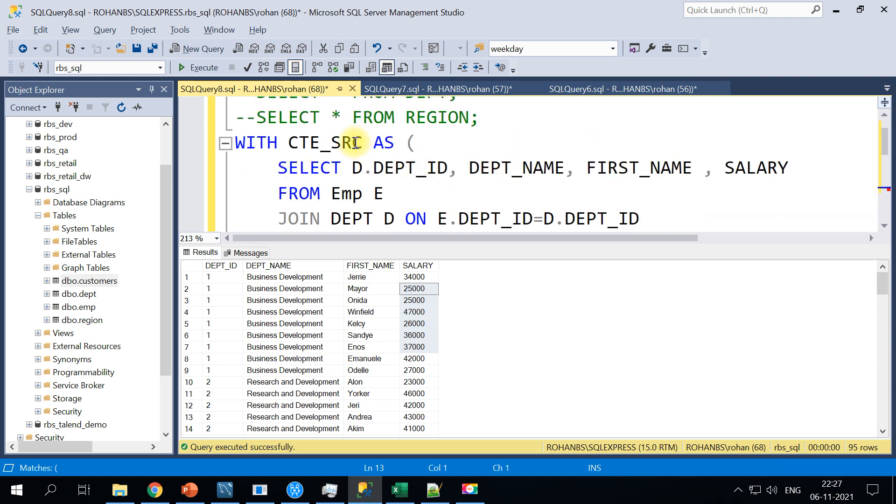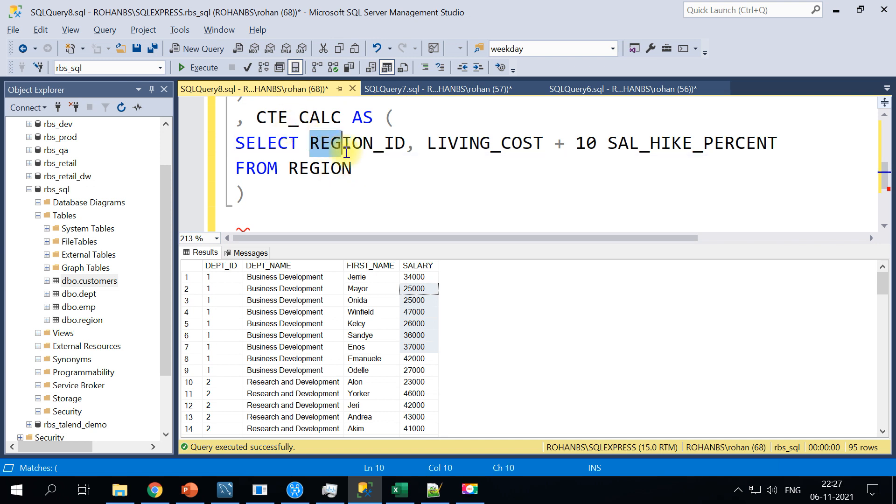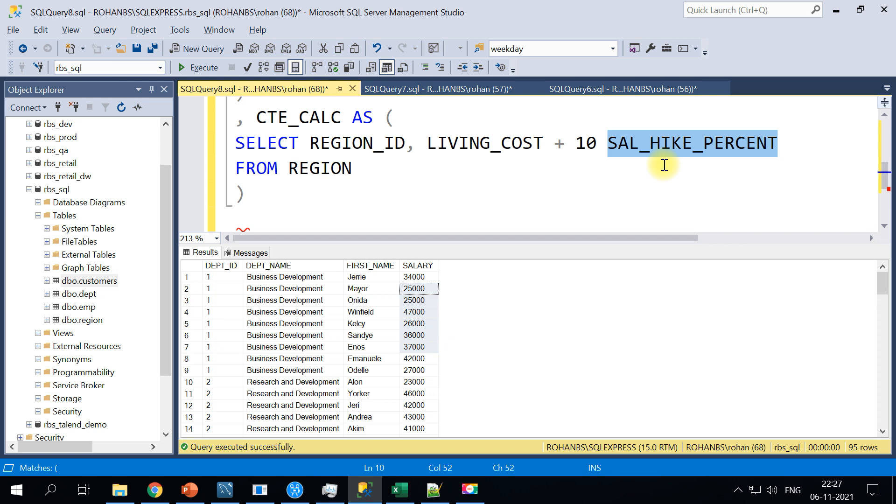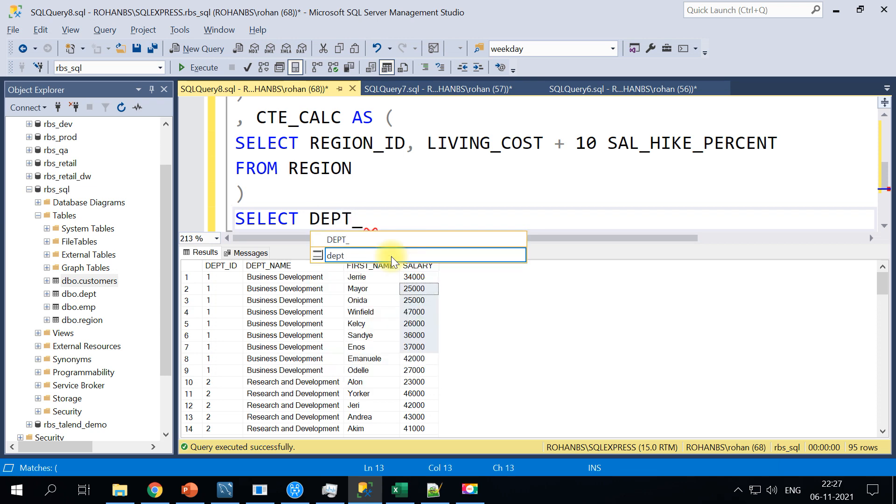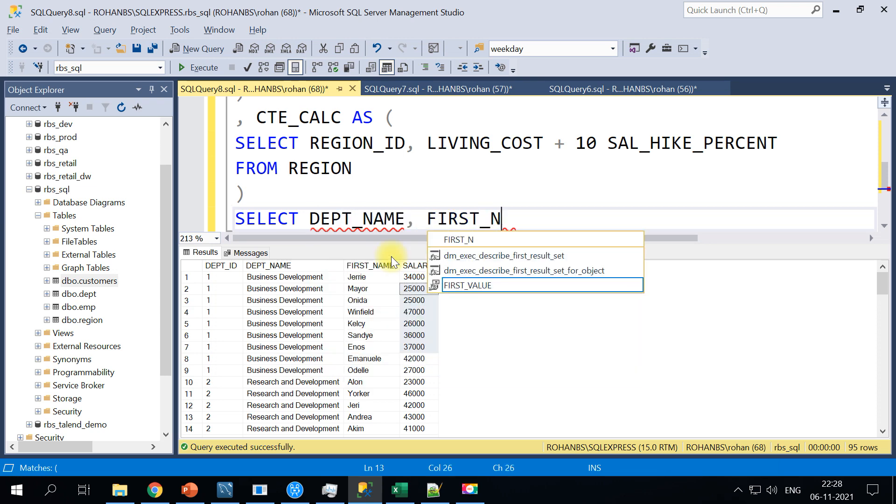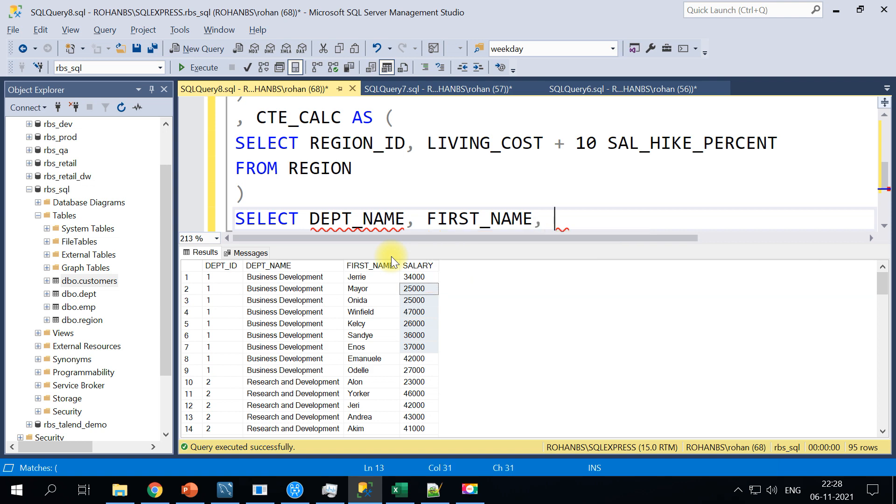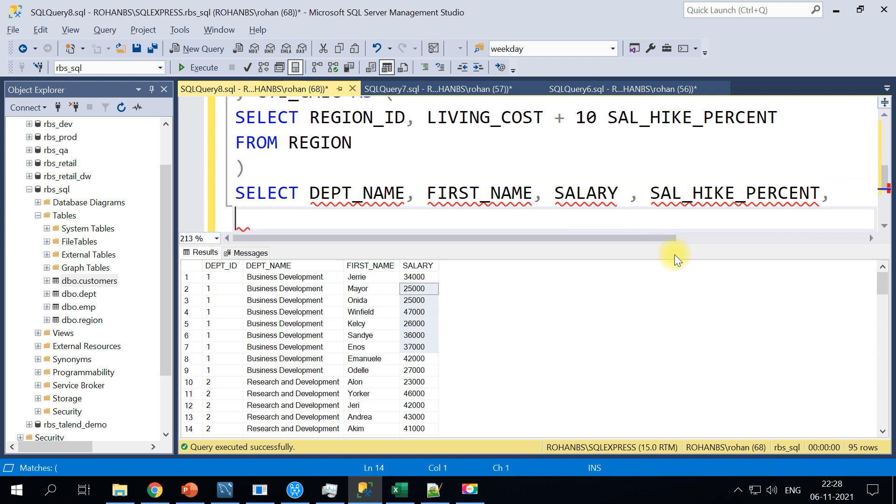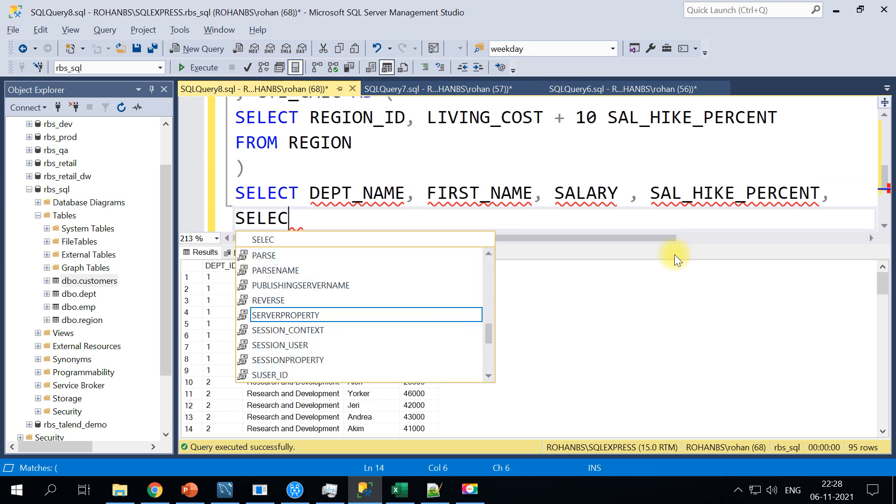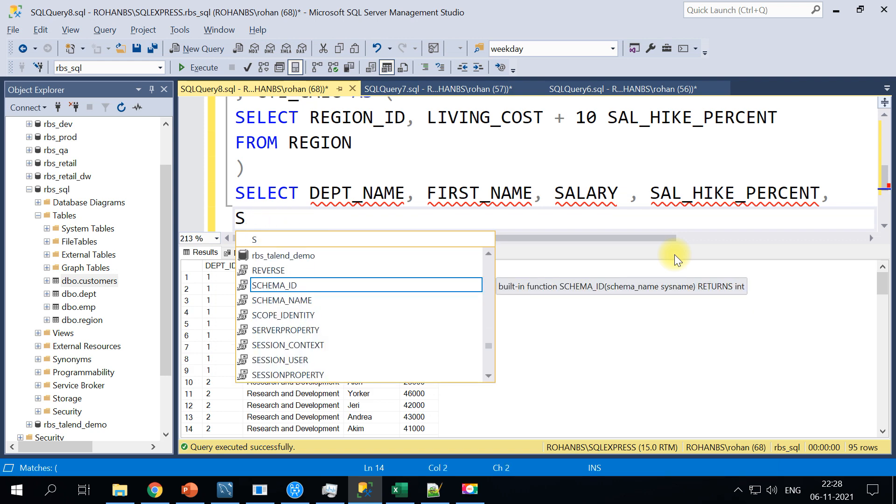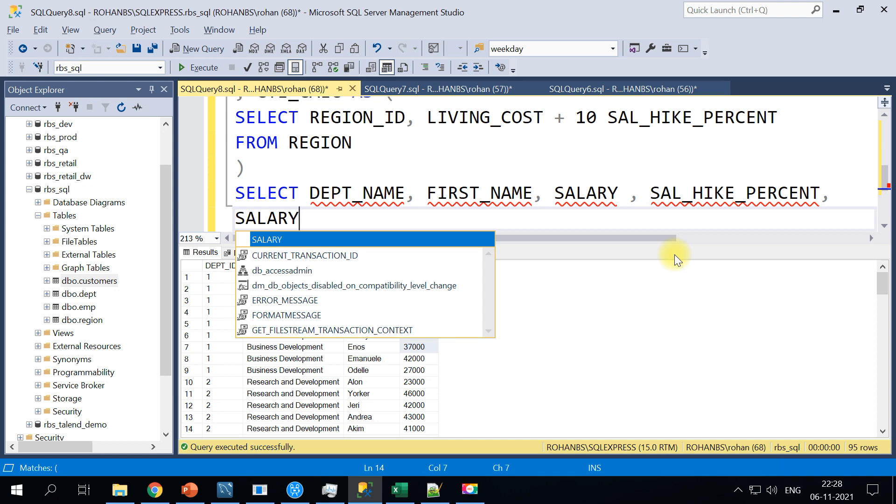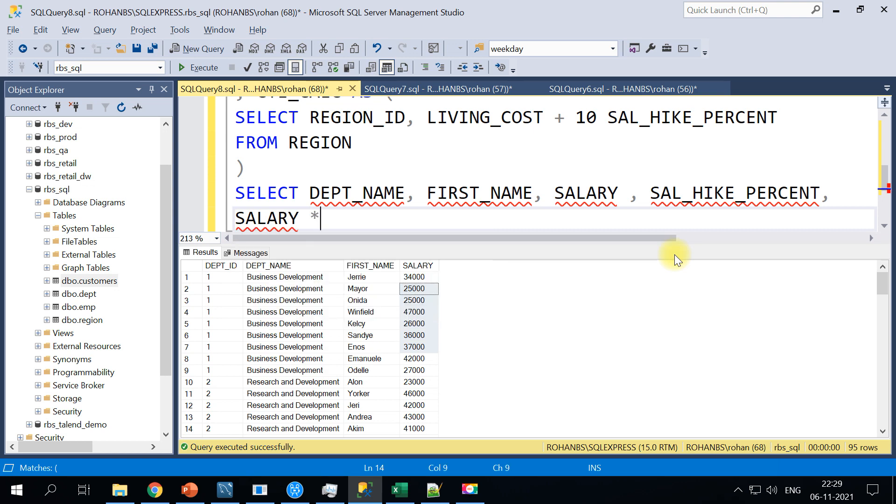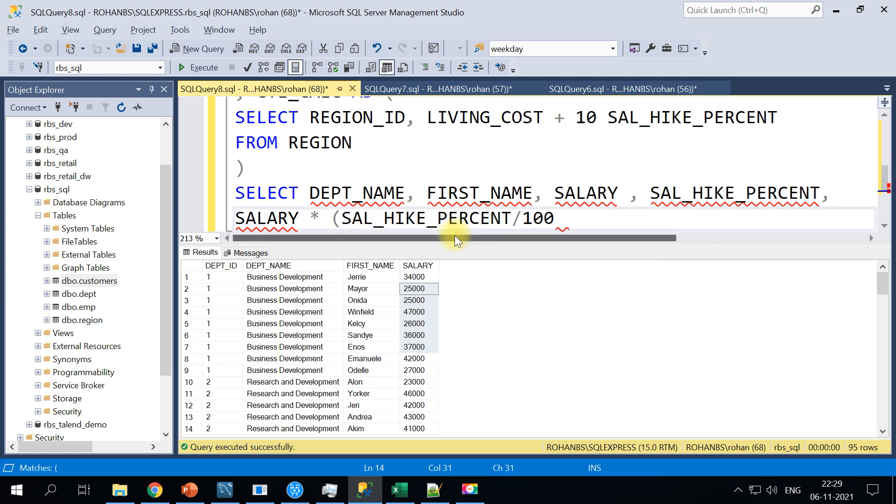We have based on the first results CTE source and then the region calculation, we already captured the salary hike percent here. So let's write our final SELECT query. I will say SELECT department name, first name, salary, and I will take the salary hike percentage also so that you can see what that is. And I'll prepare salary multiplied by, I will just call it as salary hike, since we want the percentage I will call it this way divided by 100 as hike.